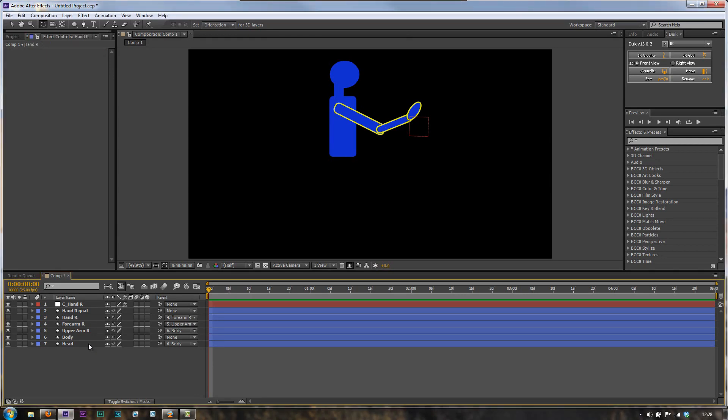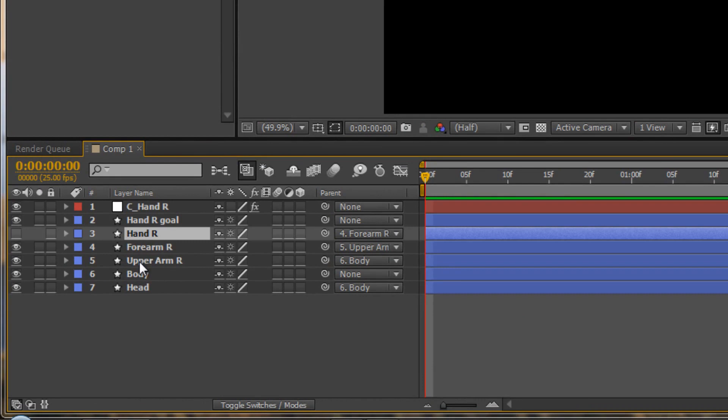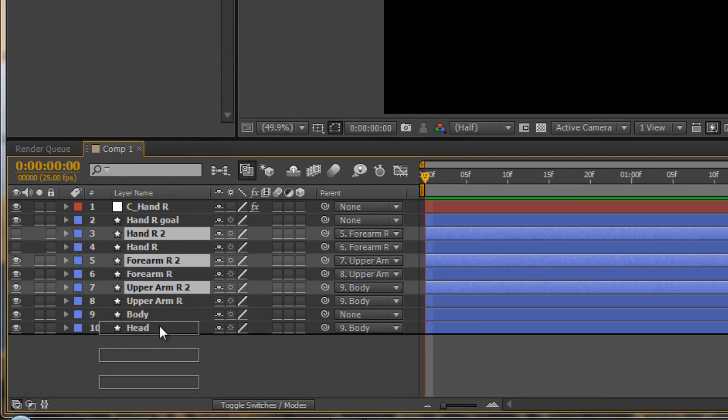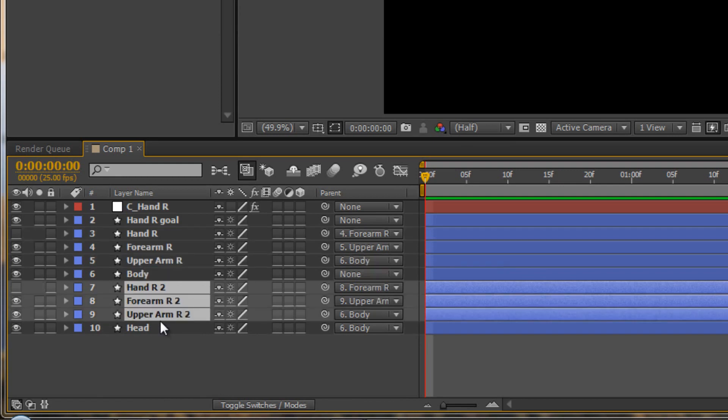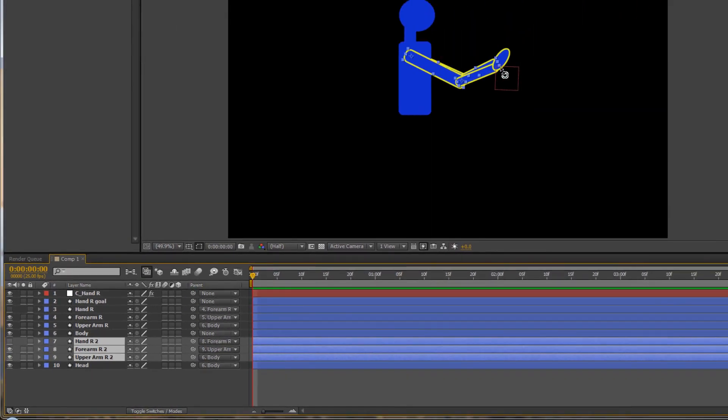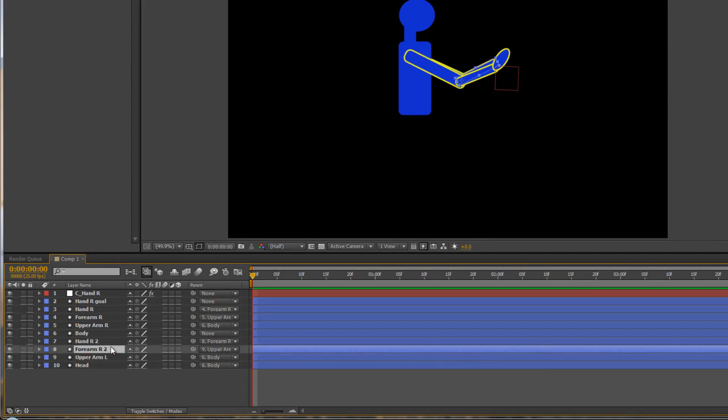If we want to create another limb, let's select the links for the right arm and duplicate with Control or Command D. Then pull any one of these down below where it says body, because this is going to be the left arm which will be behind the body. They'll all come together in a group and are now placed below the body. We need to rename them, so select the first one, enter, and then using arrow keys make sure it says L for left, and do the same for the other ones.